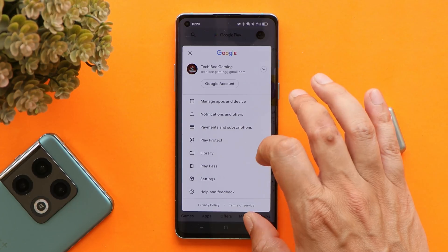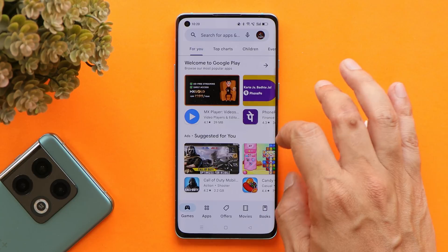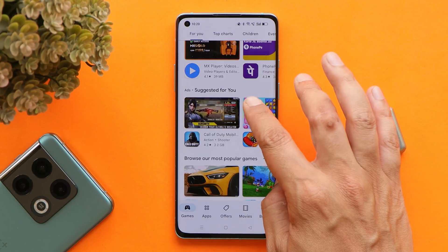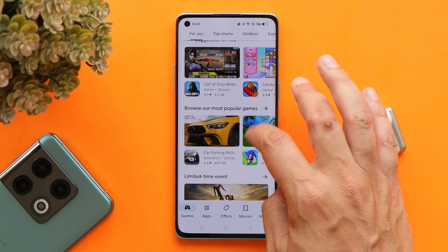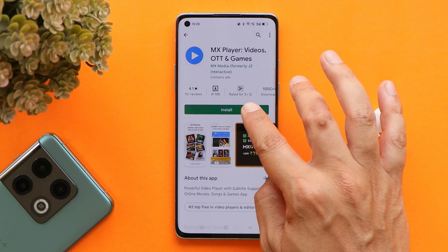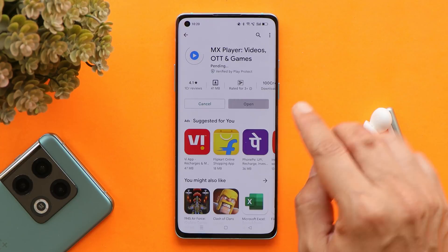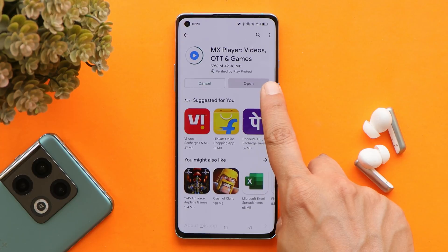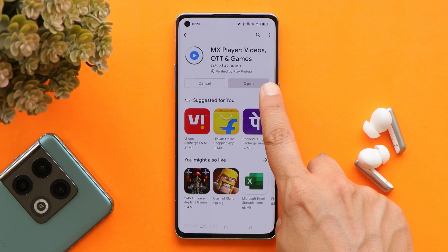Let me show you — as you can see, we have the Play Store. Let me download an application to show you guys. Let's download MX Player, and as you can see, we don't have any kind of issues downloading applications from the Play Store.